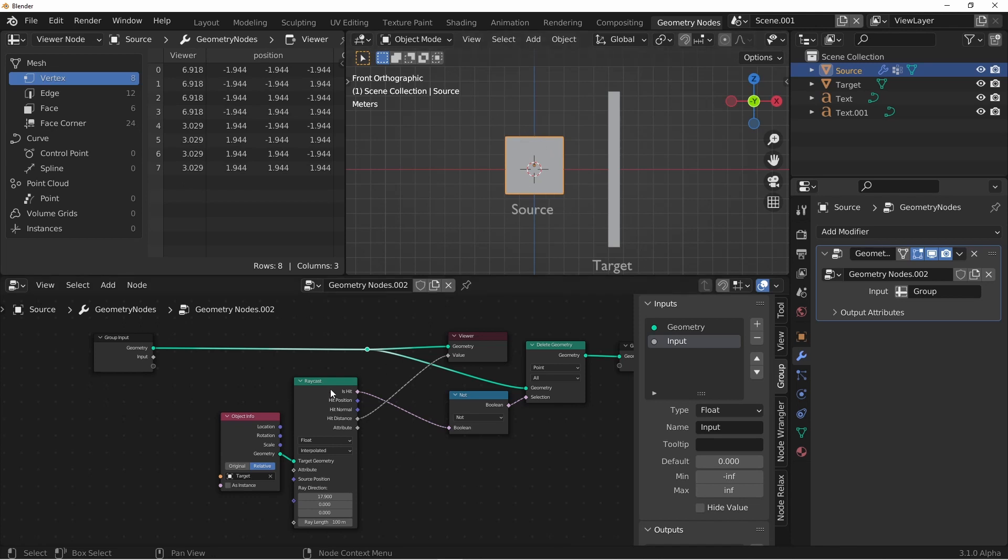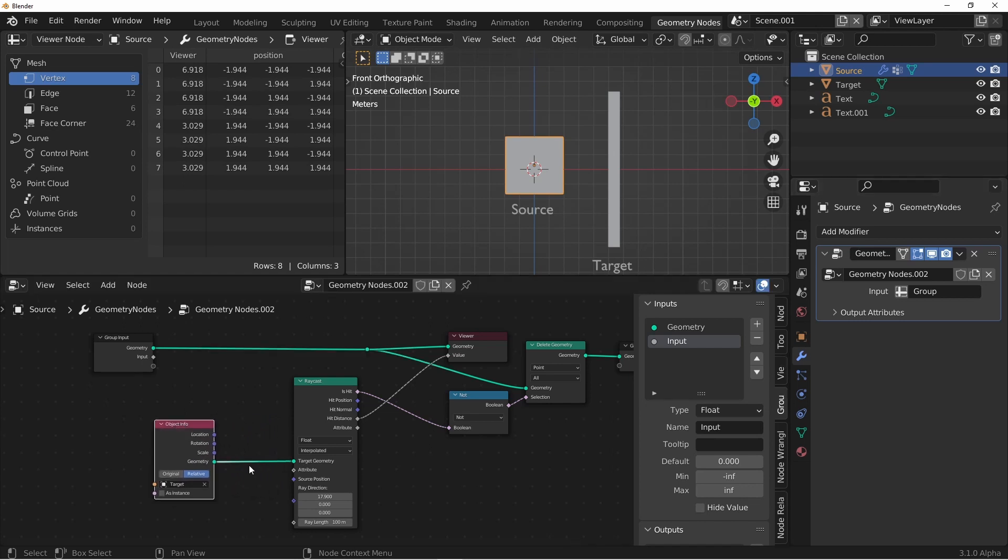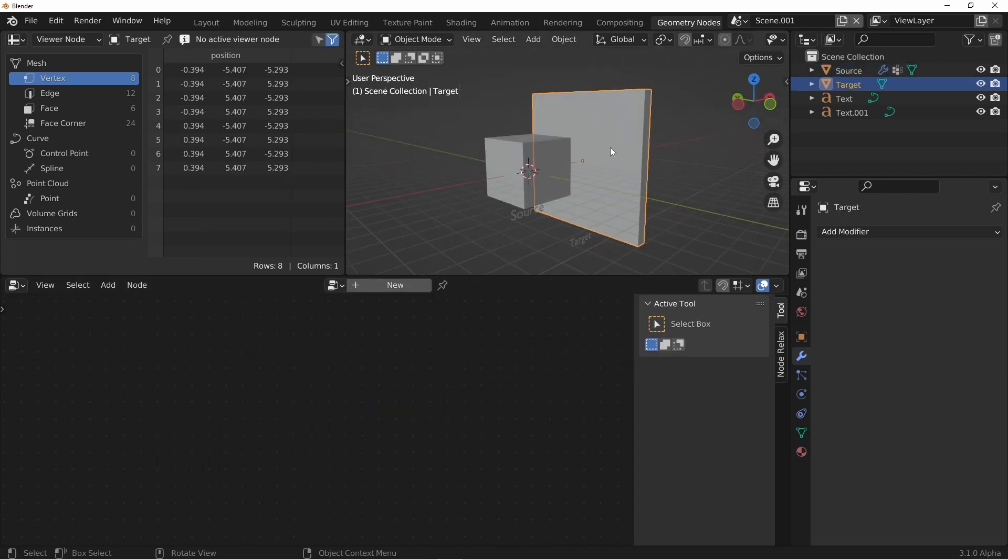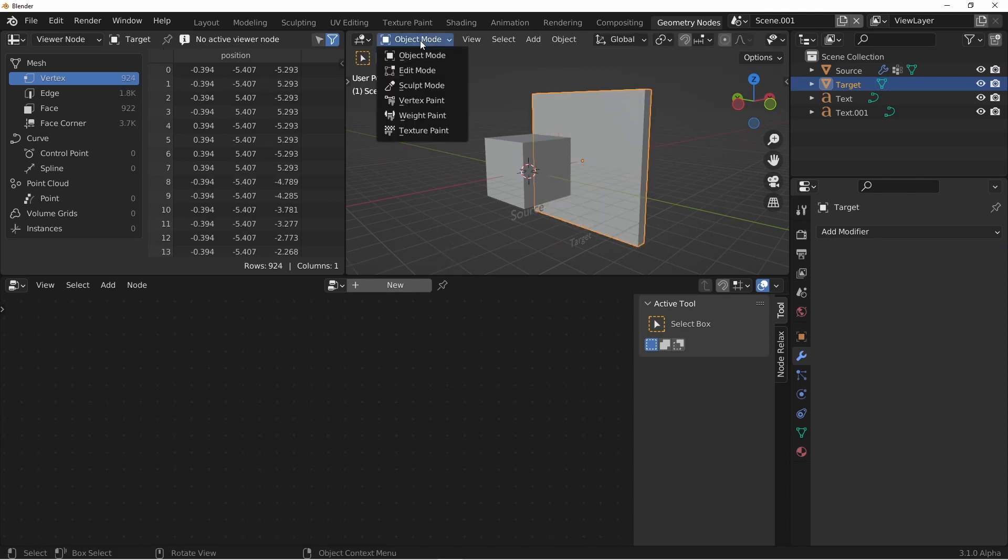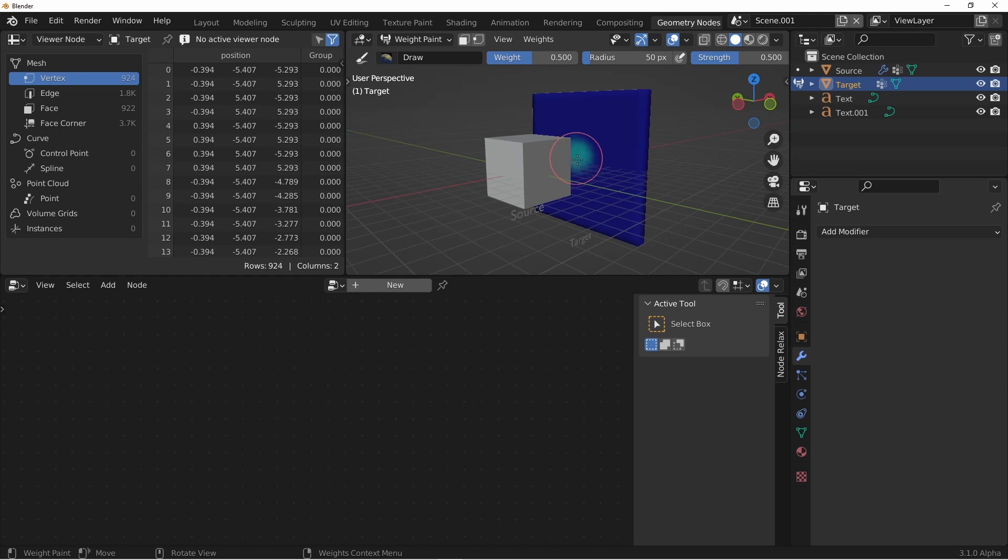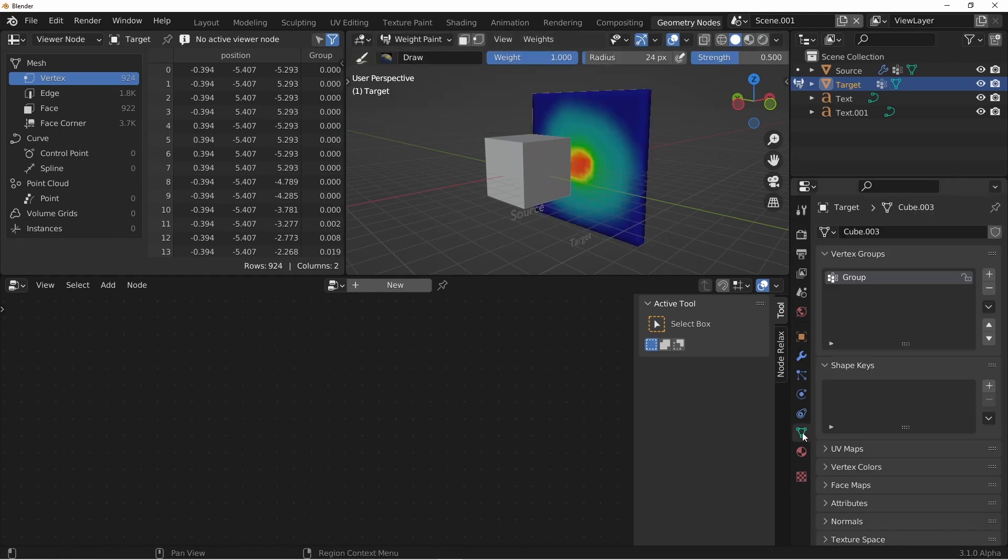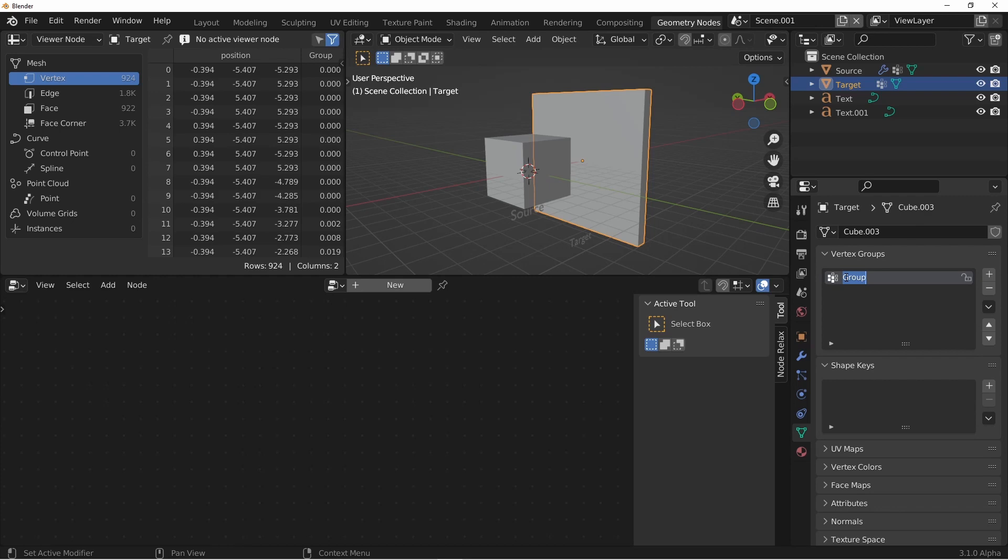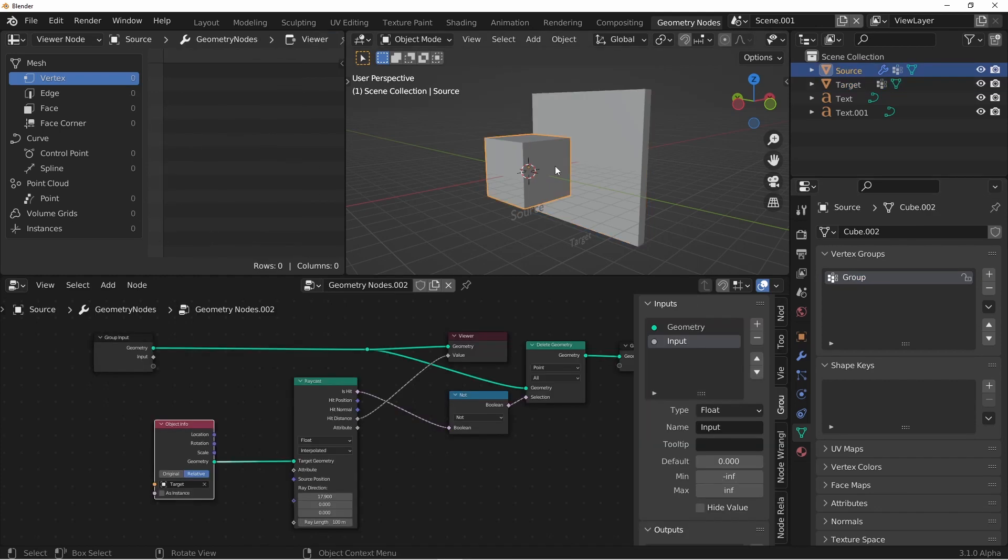There isn't an immediately obvious way of bringing this target attribute into our node group, because it doesn't come in through the group input. It comes in through this object info node, but there's no attribute input for the object info node. Currently, there is a way to do this, although it's not immediately obvious. Here's what we're going to do. We'll go over to our target object, and give it some subdivisions. We'll go into weight paint mode, and give it a little bit of value. Now in my target's vertex group, I'm going to rename this to a unique value. Let's call it something like target group.